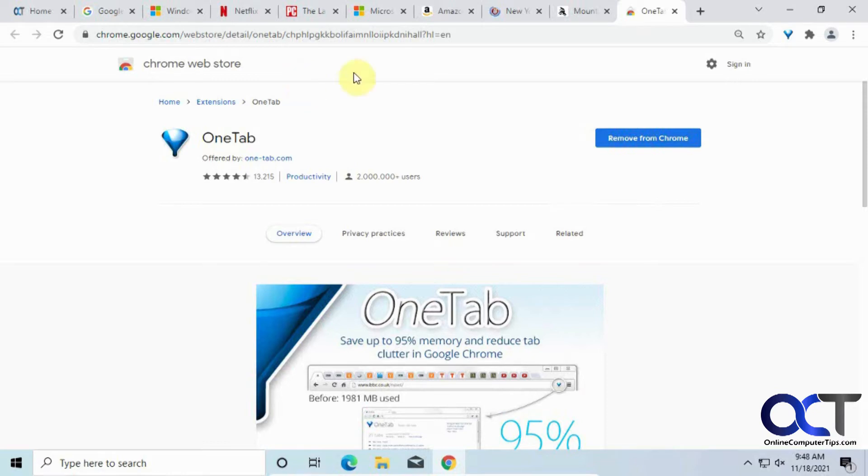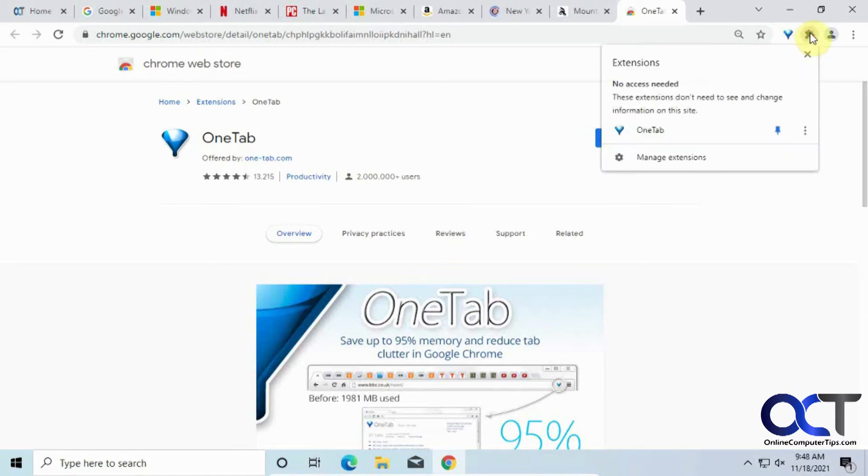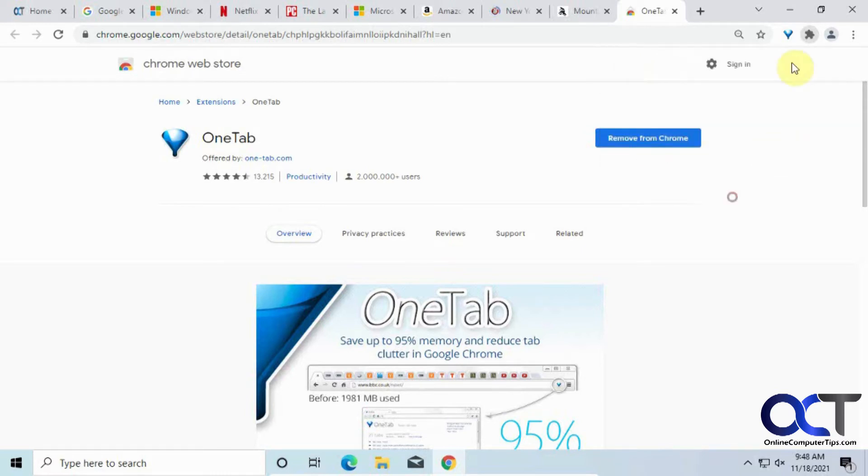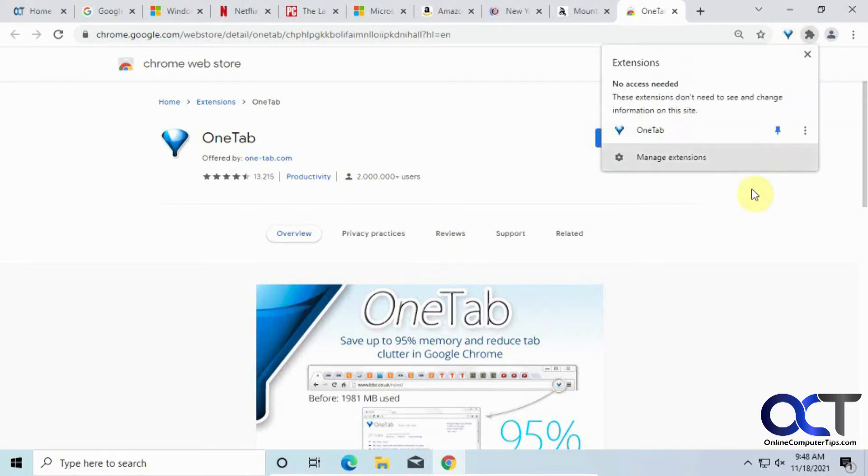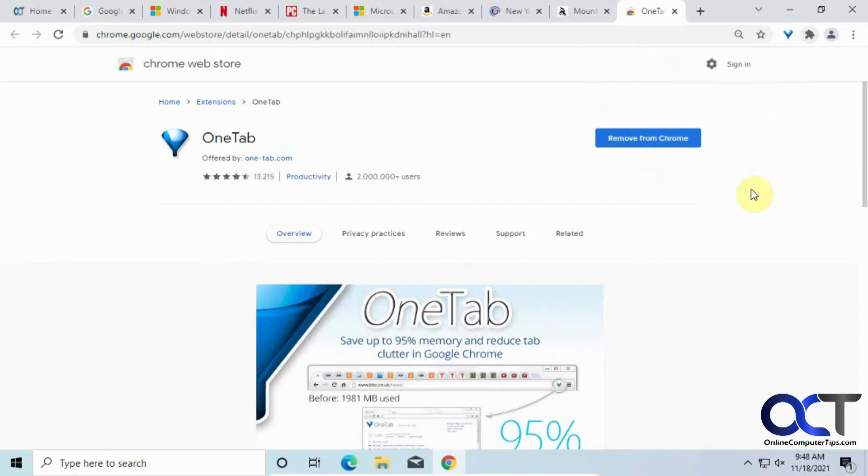So once you're there, you'll have your Google Chrome extensions right here, and then you can just click on that, and then click on OneTab. But if you want, you can also click on the thumbtack here to pin it to your bar up here, so you don't have to keep on doing the two steps there.